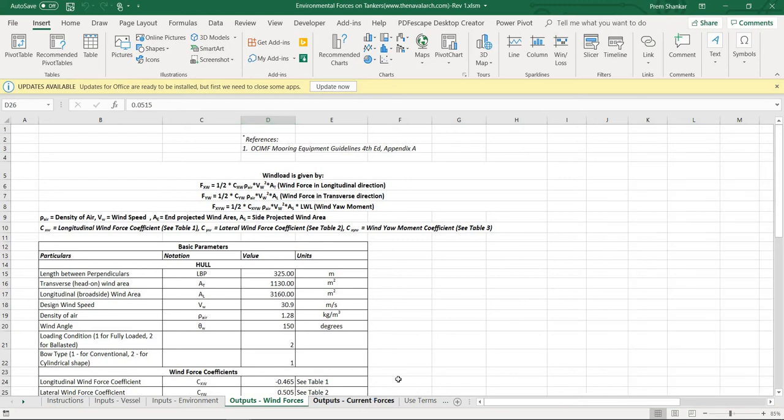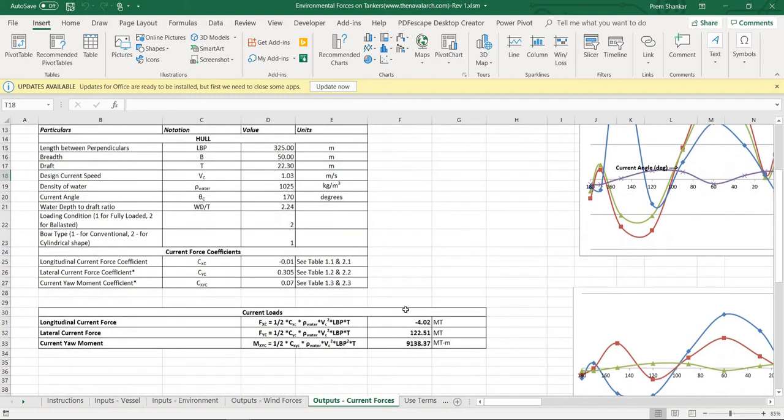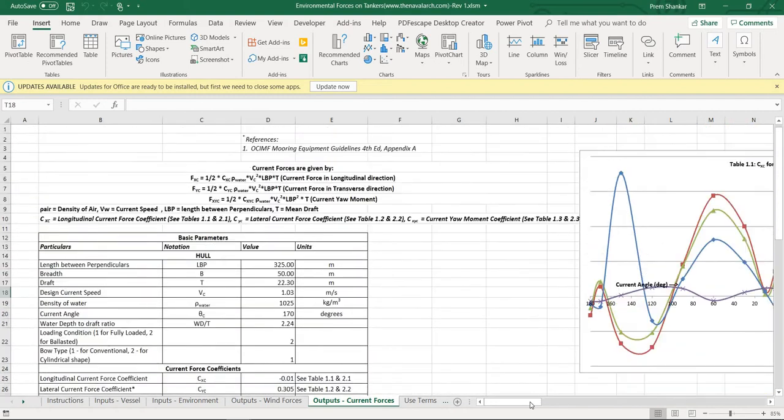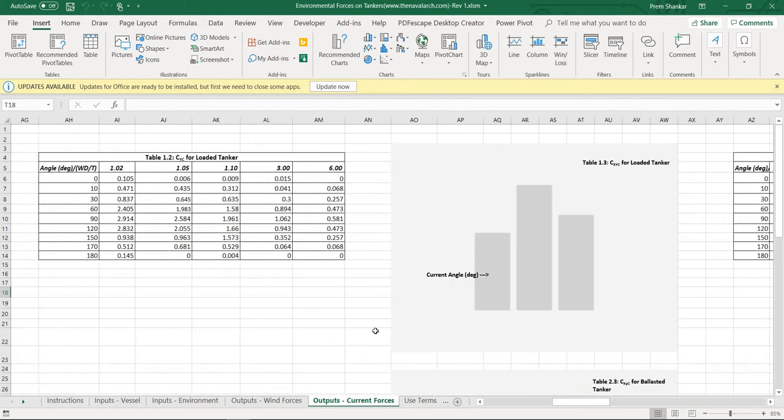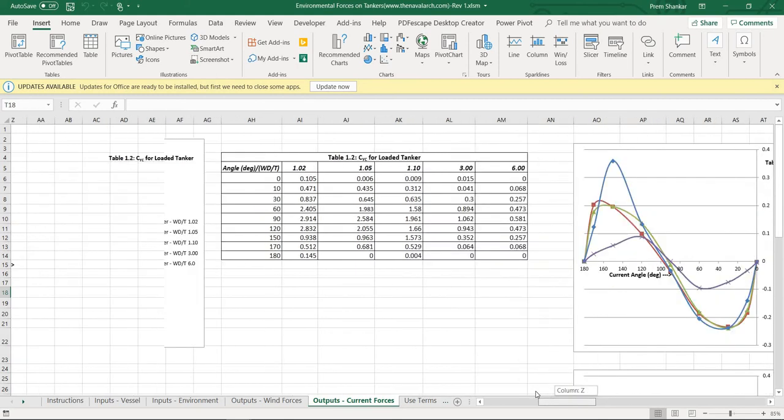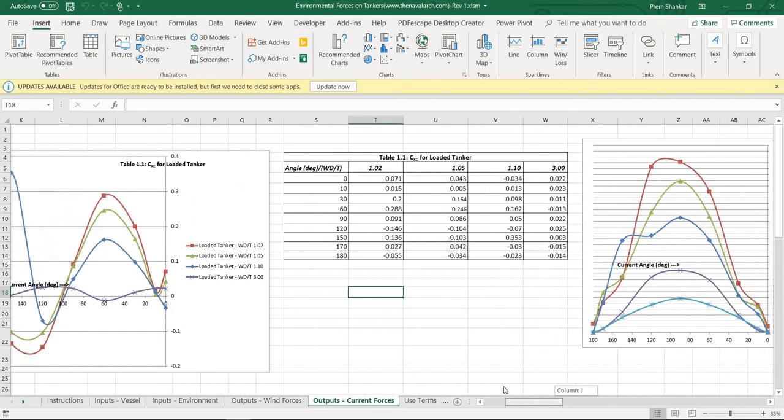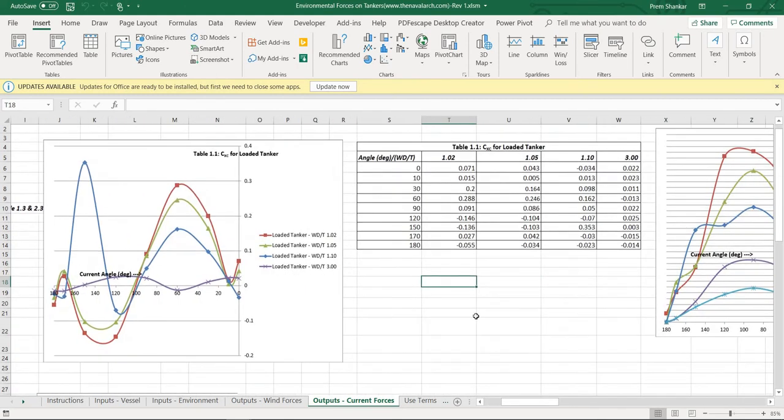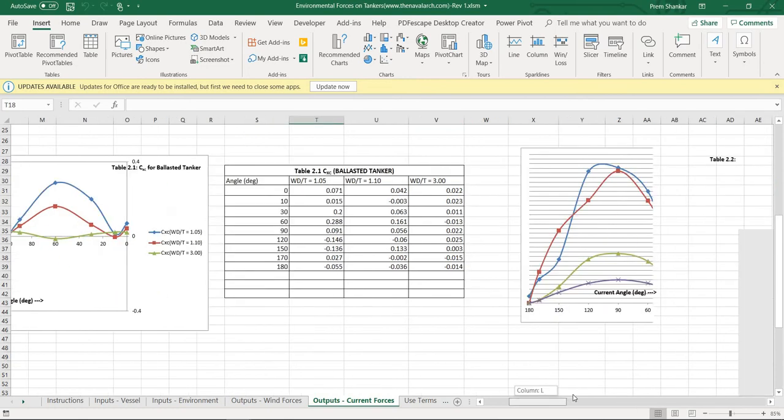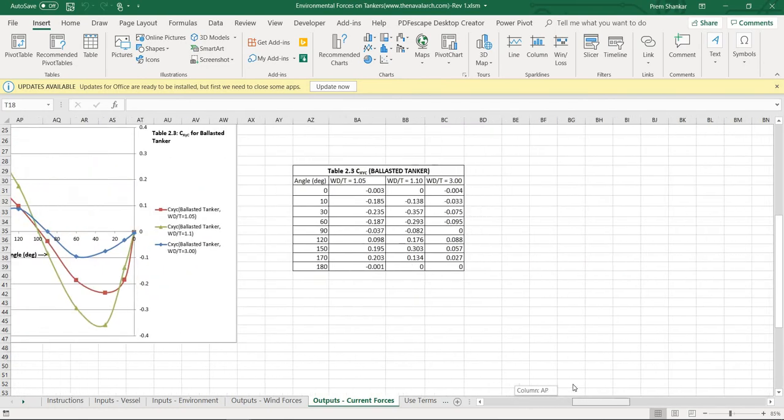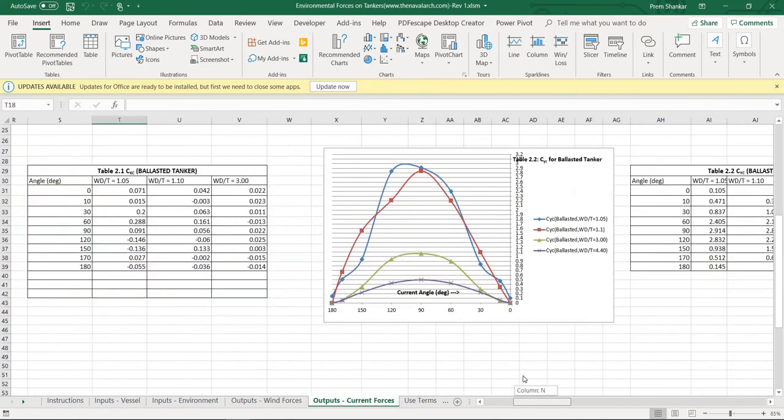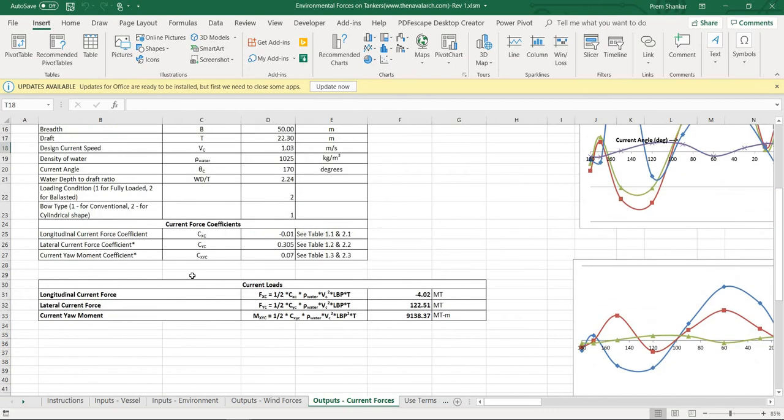Next is the output on the current forces. In a similar fashion the current coefficients, longitudinal, lateral, and the wind yaw moment coefficients are calculated from the charts. These charts vary with the loading condition of the tanker, whether it is loaded or ballast. The final current forces are calculated from the current coefficients.